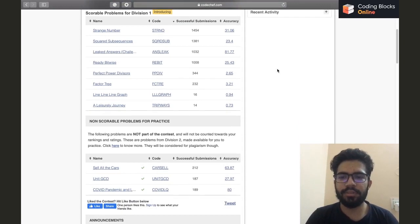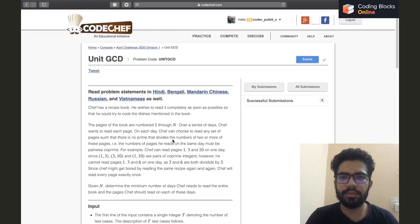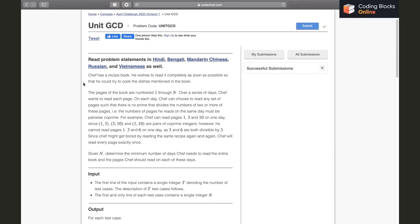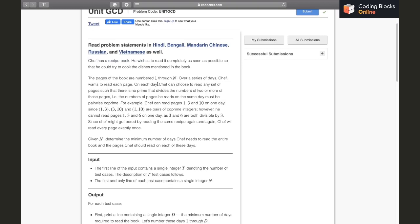Hi everybody, this is Pulke Chhabda and in this video we will be discussing the problem Unit GCD of the April long challenge division 2. Chef has a recipe book he wishes to read completely as soon as possible. The book has pages numbered from 1 to N. Over a series of days, chef wants to read each page. On each day he can choose any set of pages such that there is no prime that divides the numbers of two or more of these pages — the pages he reads on the same day must be pairwise co-prime.